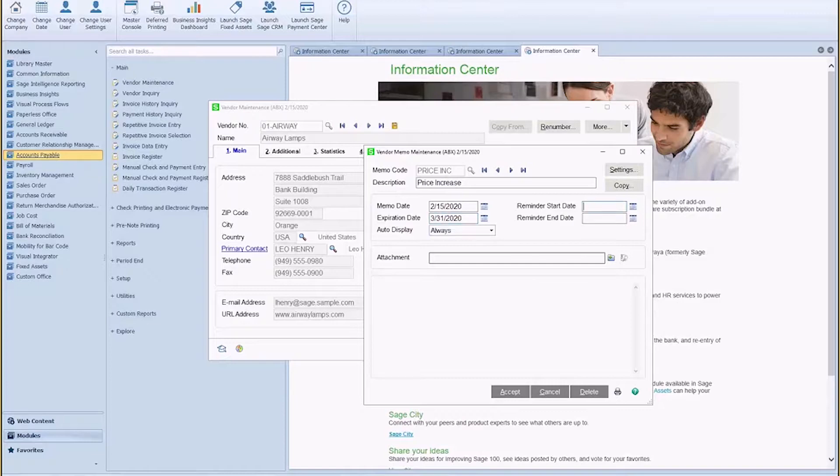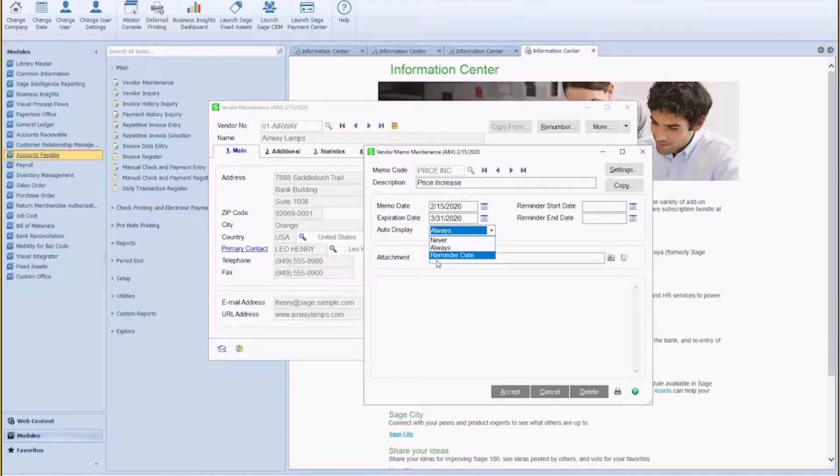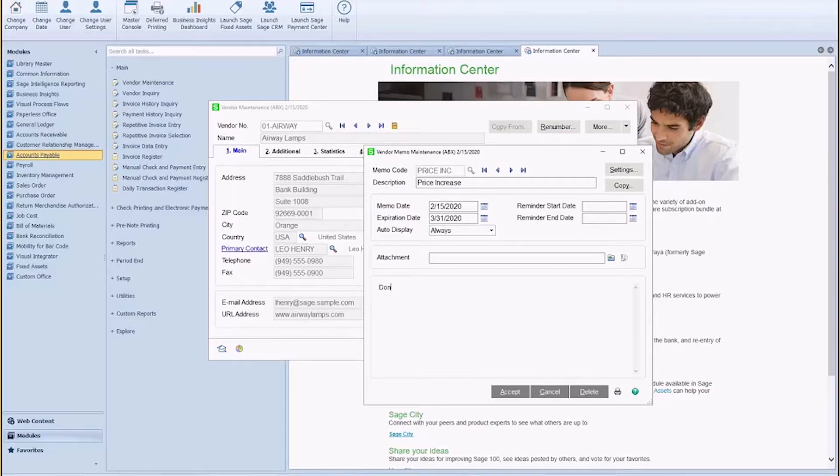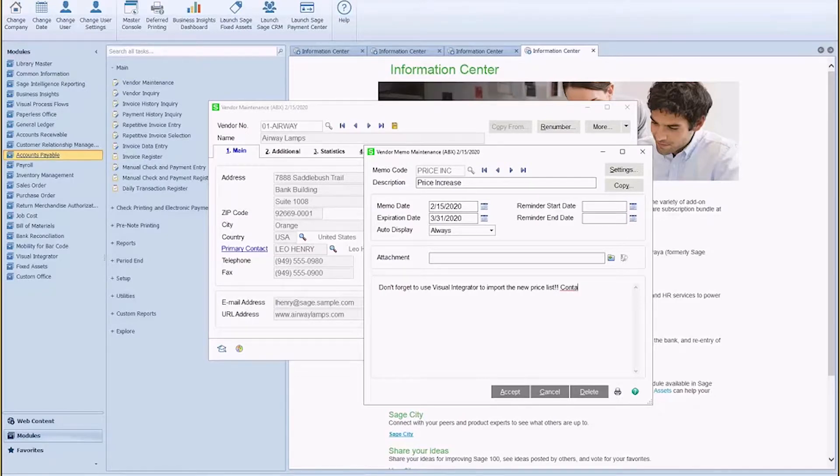If I don't have this set to 'always' and I have it set to reminder date, I can choose my reminder start date and end date, and then my memo will only pop up during those dates. However, we're going to go ahead and select 'always' and say, 'Don't forget to use Visual Integrator to import the new price list. Contact the vendor ASAP.'